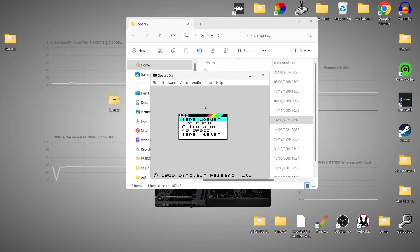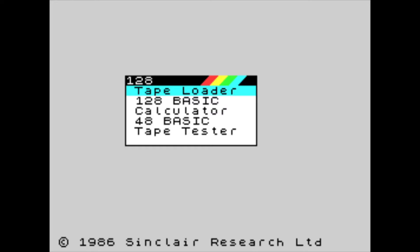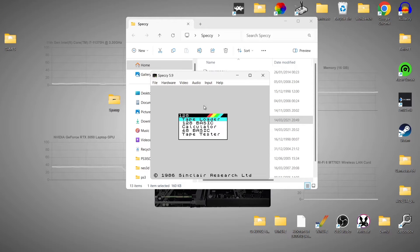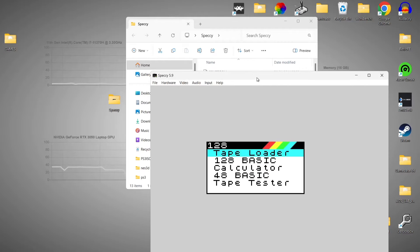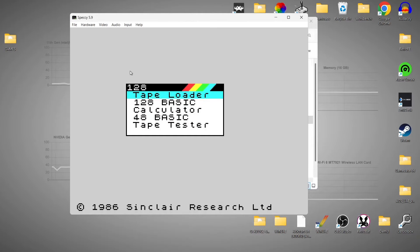If you press Alt and Enter together, you're going to go directly into fullscreen mode. And Alt and Enter together again will bring us back into window mode. If you don't want fullscreen mode, we can actually adjust the size of the window mode. If we go to Video, we can set this to say 1024 by 768 and so on.